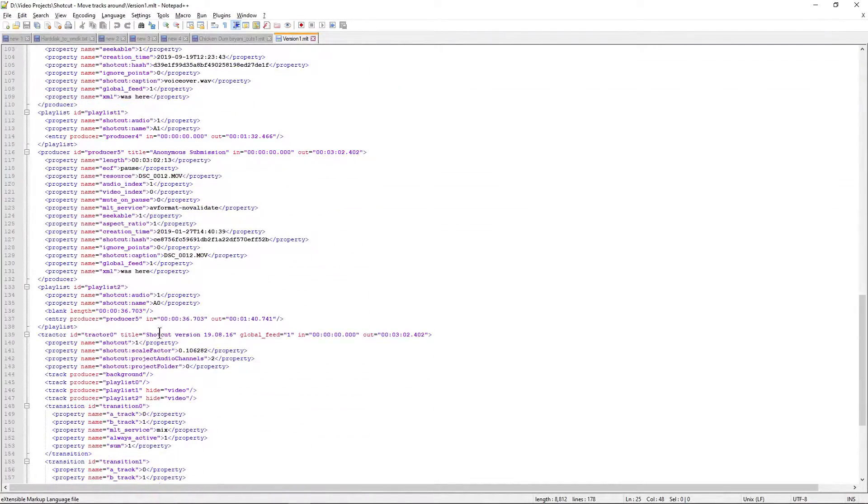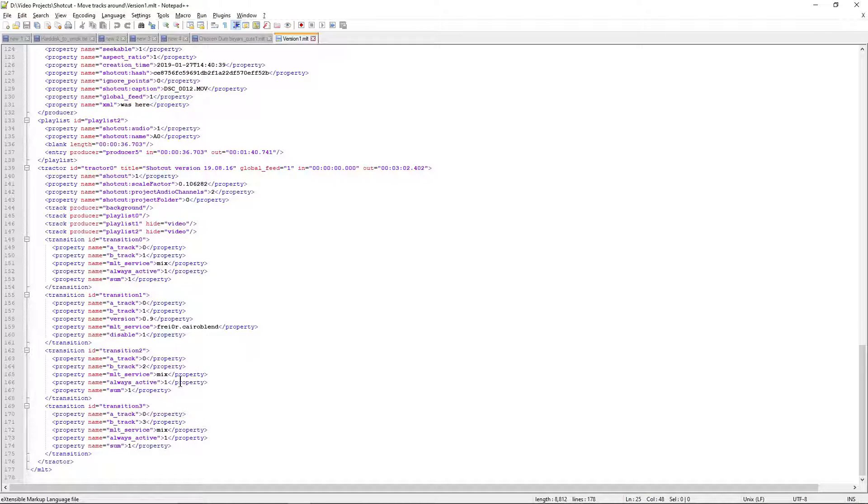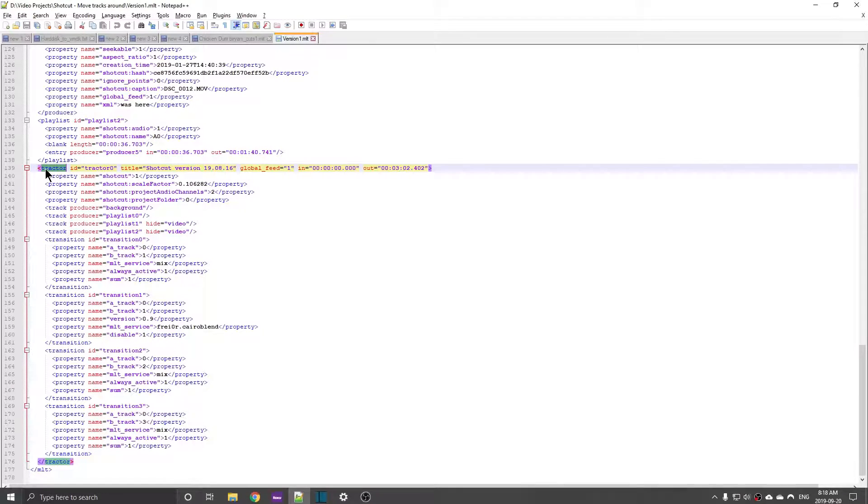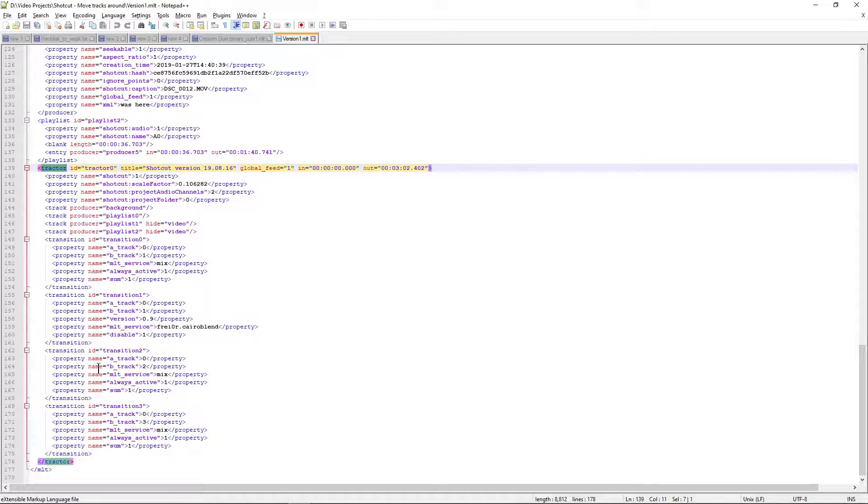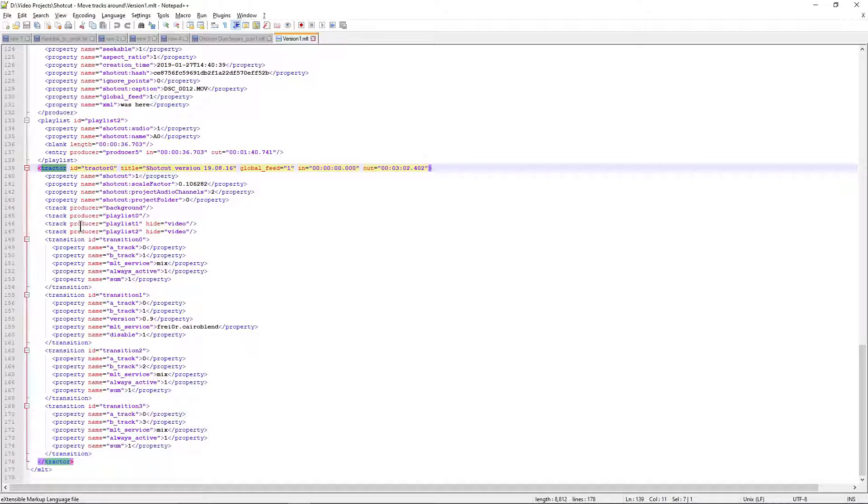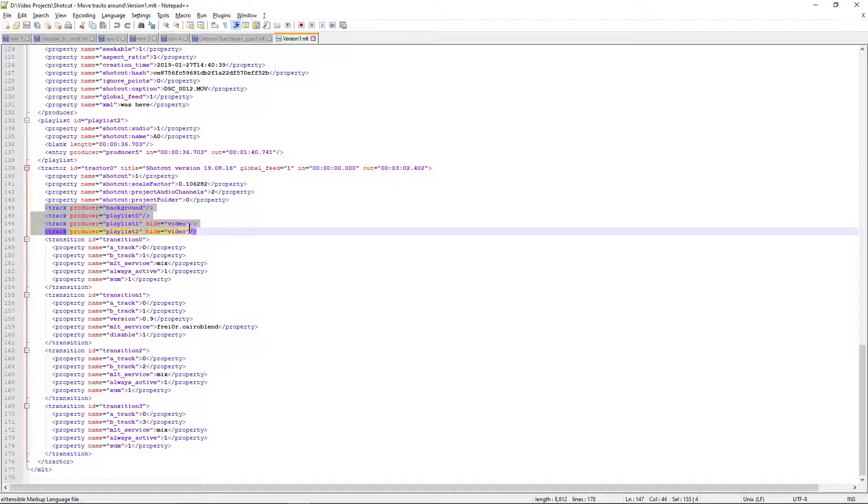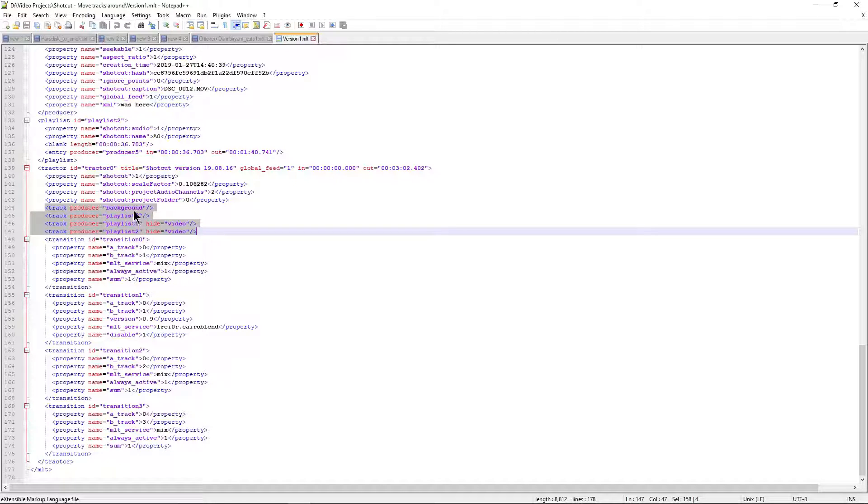That's right, so we are in the right file now. It's a big XML file having different tags and different areas - cuts, basically the entire project is handled in this XML. So you will see a tag called tractor, mostly at the bottom, which will have some sub tracks. Leaving that aside, we have playlist 0, playlist 1, playlist 2.